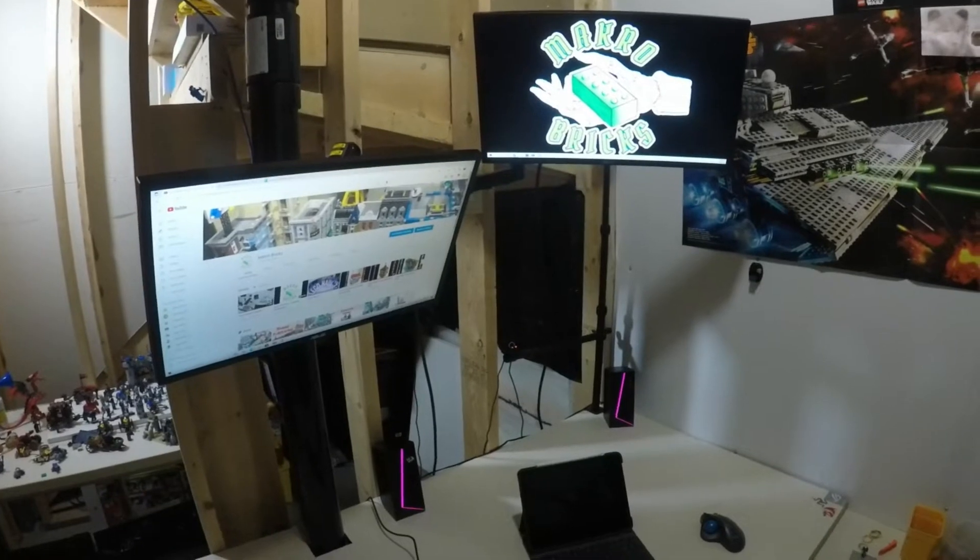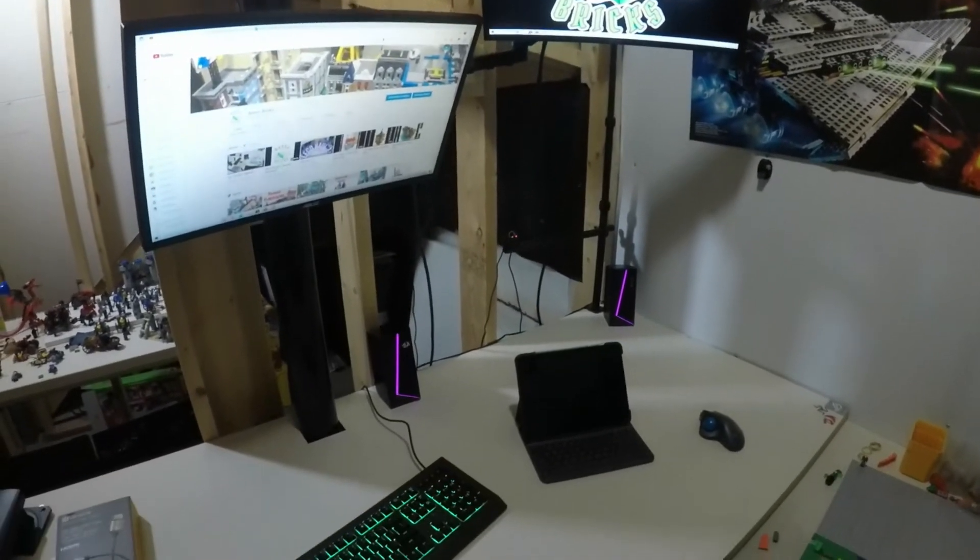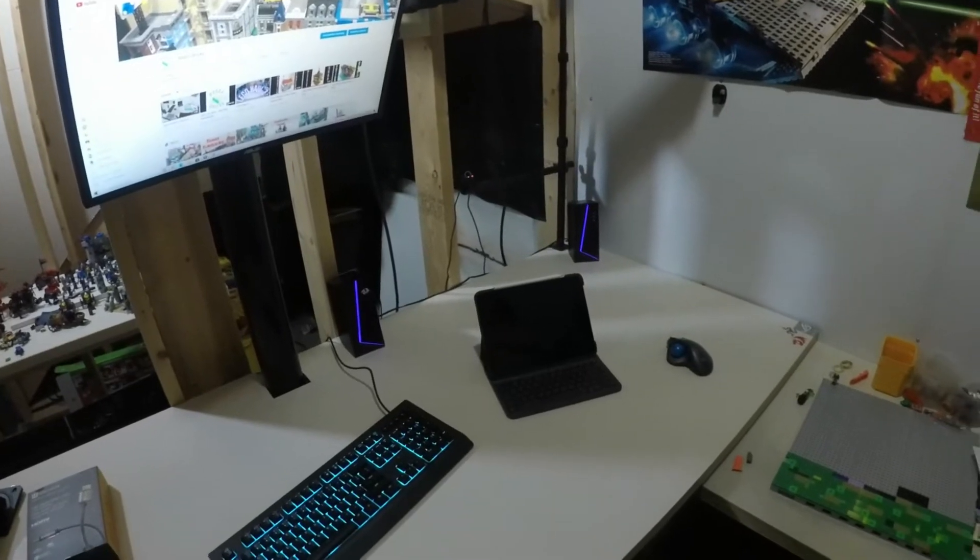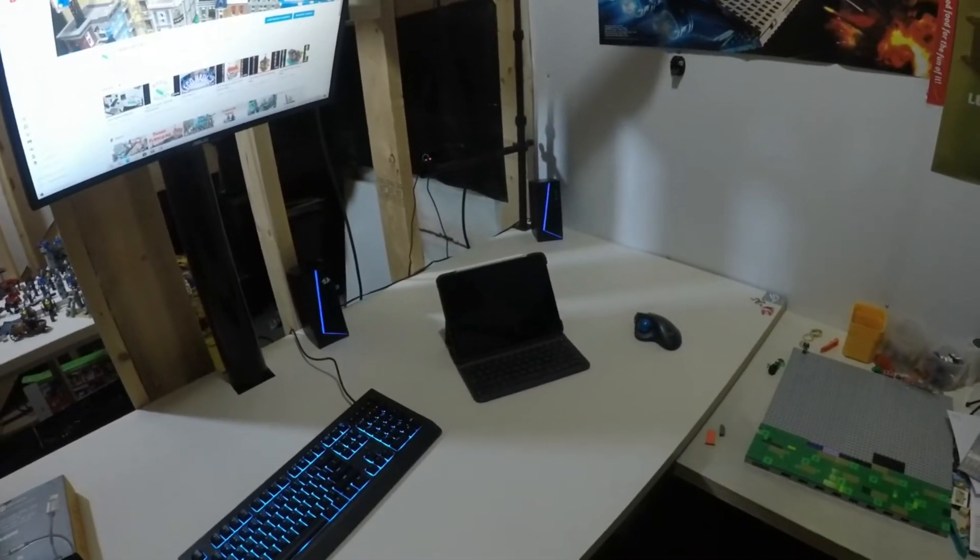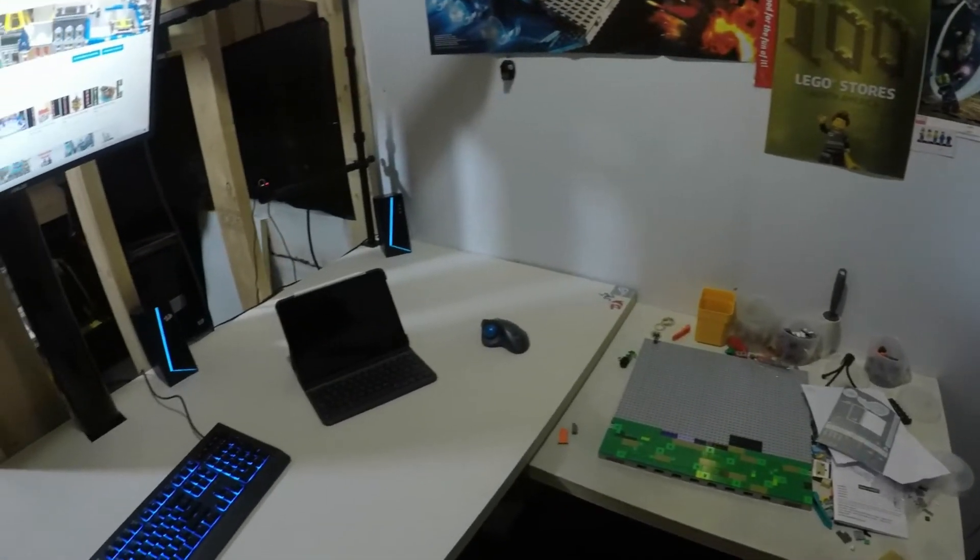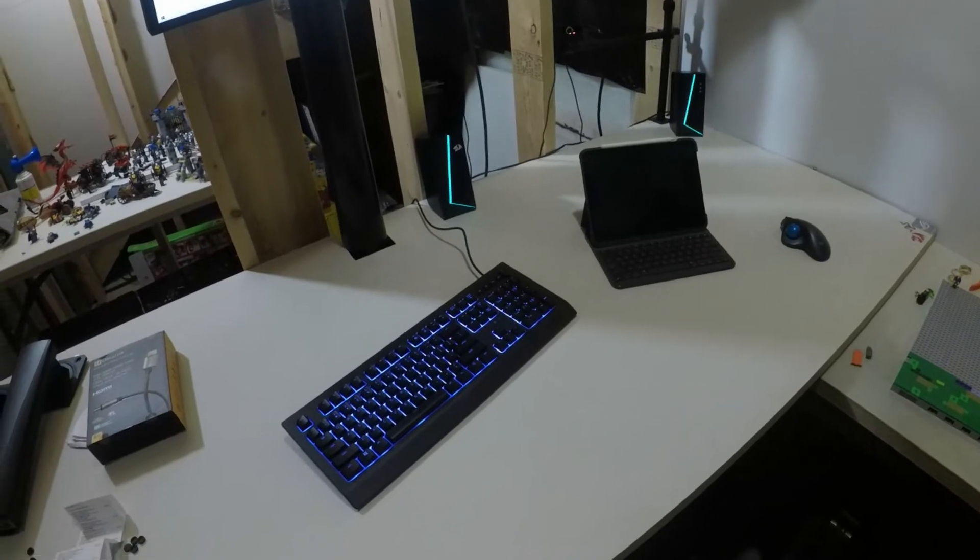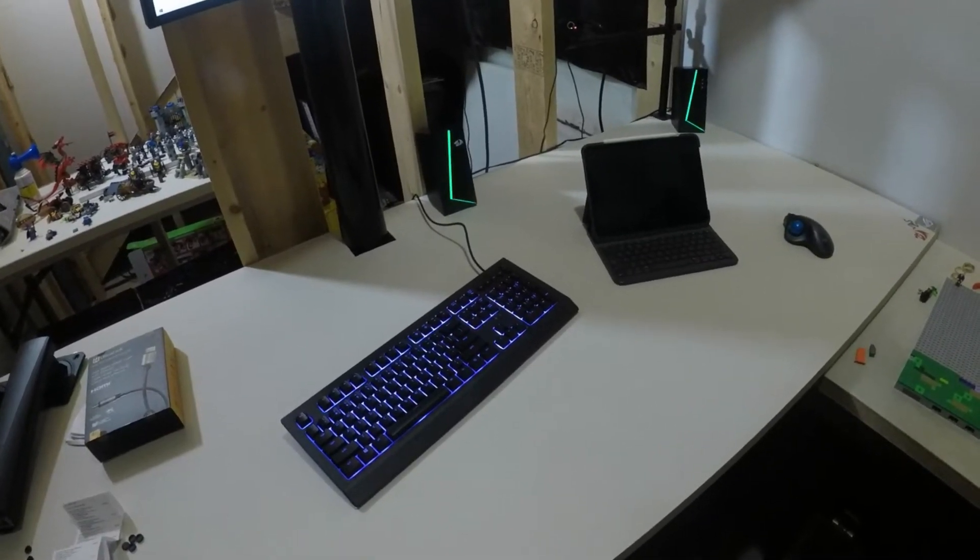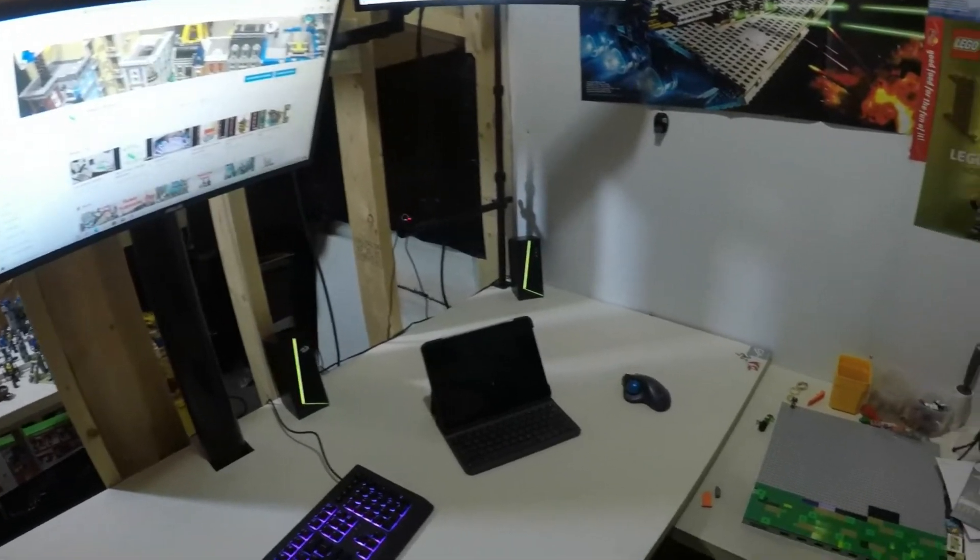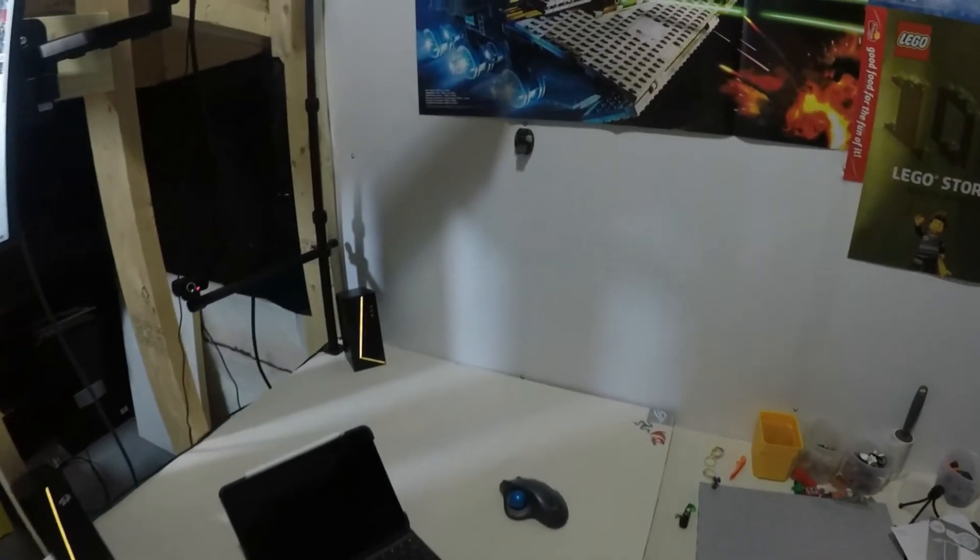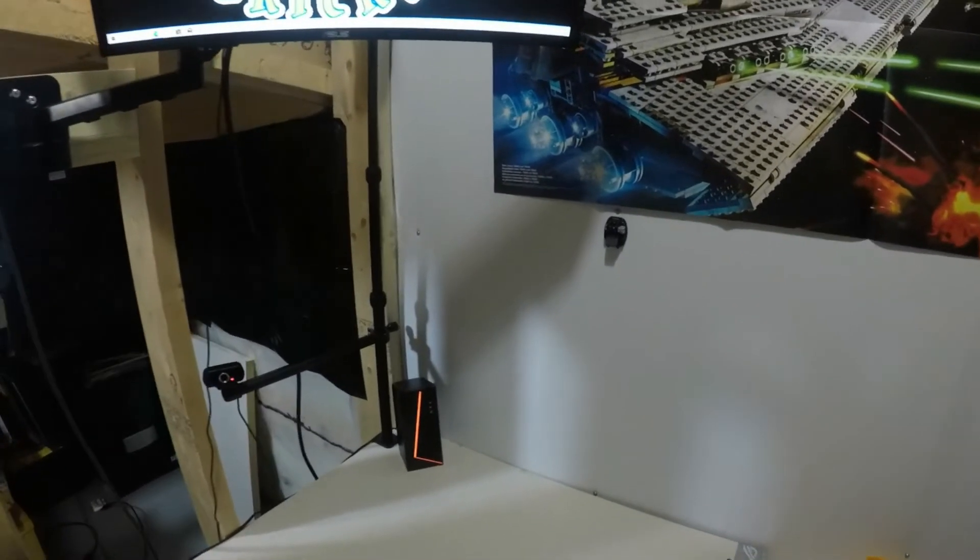Well I'll be damned, it actually works. Wow, look at all that build space. All I have to do is toss that iPad to the side, move the keyboard. Man, I'll be staring at that thing for a while. Move the keyboard and just non-stop build space. We got the camera peeking down just under this monitor.